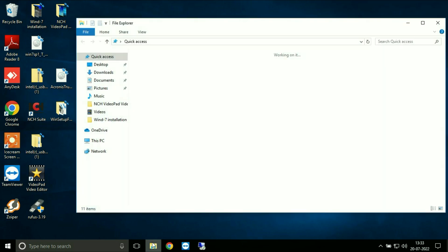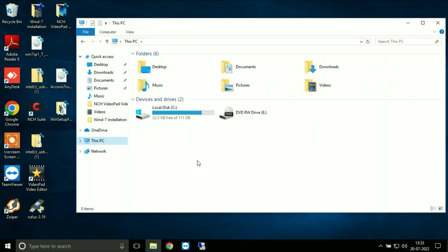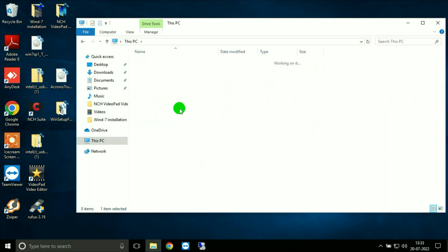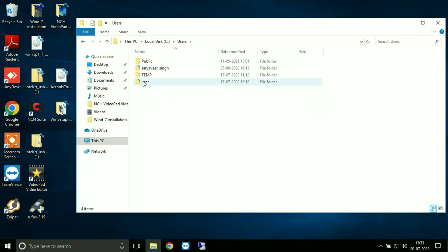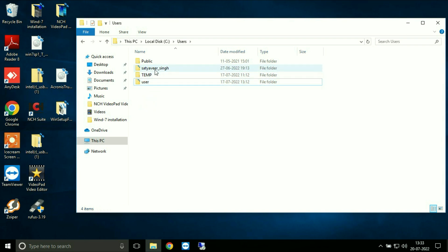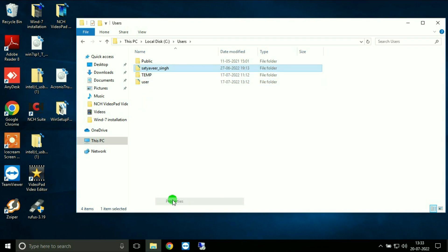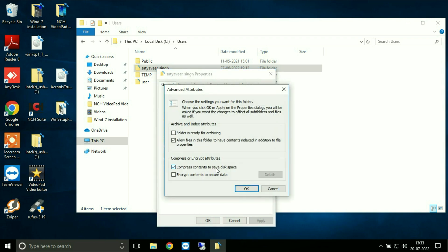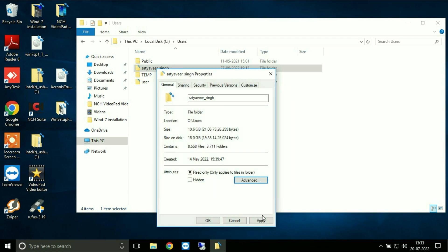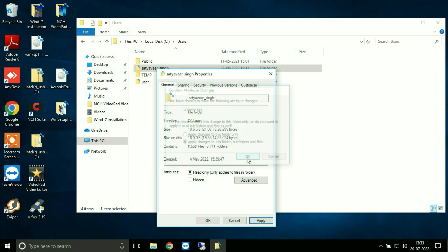Go to your C drive, then to Users, select your user, then right click on it and go to Properties. Go to Advanced, untick the compress option, click OK, then Apply, and OK.